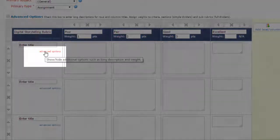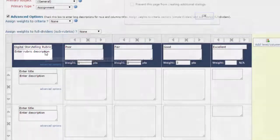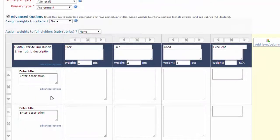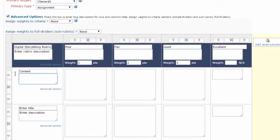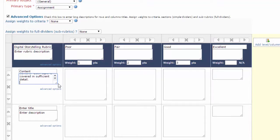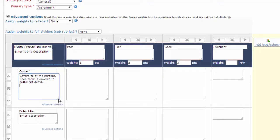First I'm going to hit advanced options underneath the title field for the first row, and what this does is it allows you to enter a description under each title, which I think is helpful. So the first row is going to be content, and for a description, I'm going to say that I'm really looking for two things. One, that the student covers all the content that they're supposed to cover, and two, that they cover each piece of content in proper detail. Now a nice thing here is you can grab and stretch this little box out. You'll probably want to do that just to make it line up with all the R boxes.